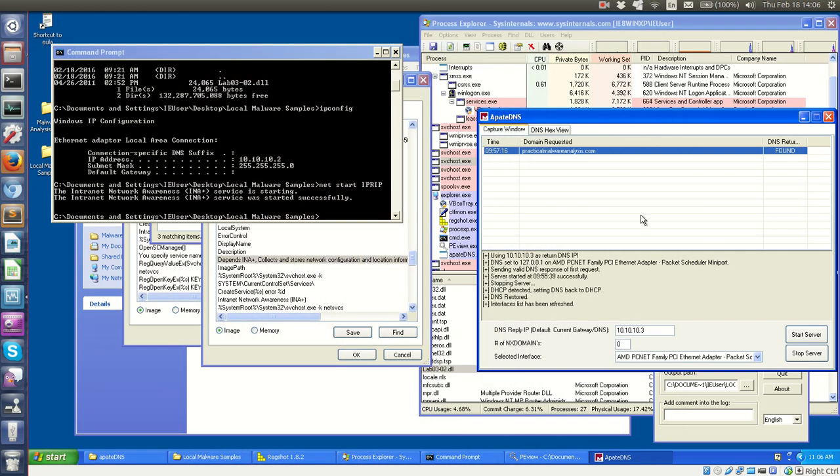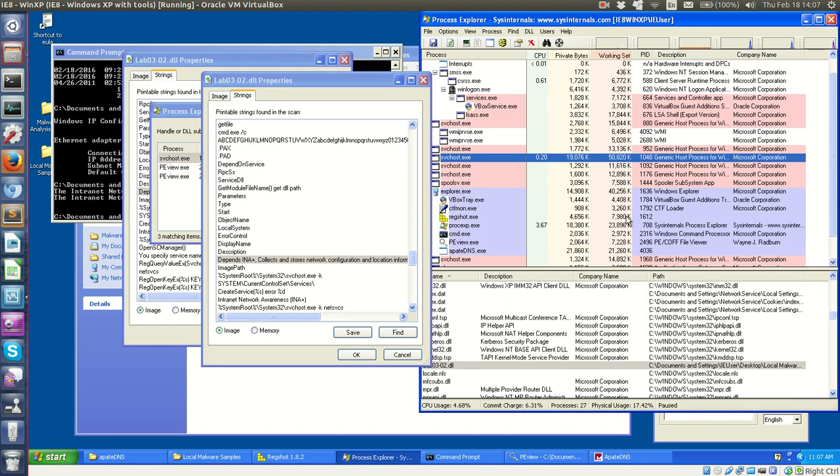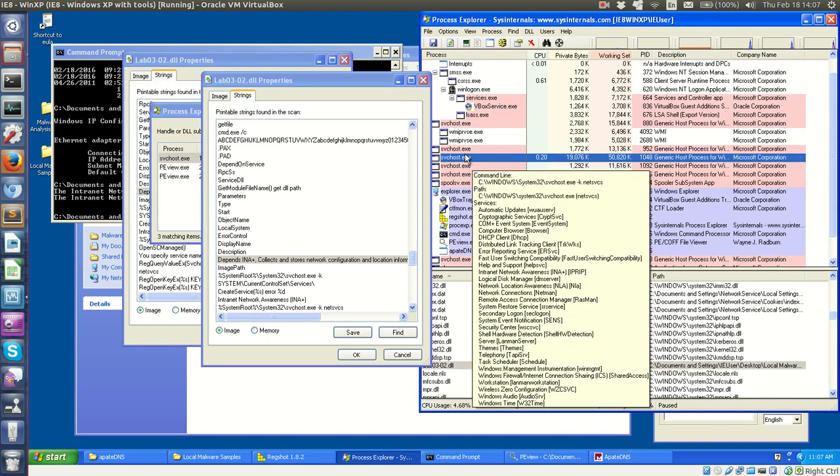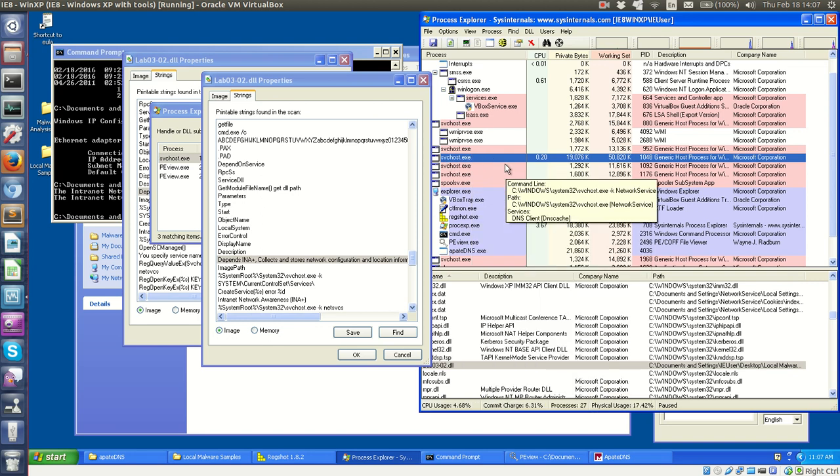I believe this is it for this lab. The points being to catch the network indicators that I just mentioned, getting the service to run by using the net start command, seeing the domain in APate DNS, as well as doing the exploration with Process Explorer, and finding the instance of the svchost program that is actually running our DLL, and eventually beaconing out. So yep, there's lab 3-2, the end of it. All right.